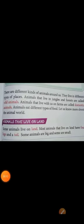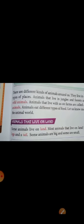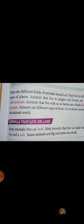There are different kinds of animals around us. We can see wild animals — they live in jungles or forests — and domestic animals, which we can see daily, like a cat, dog, and goat. Many animals live in different types of places.